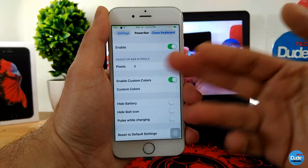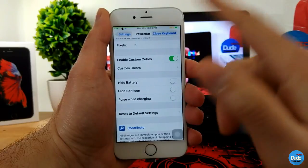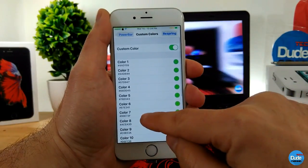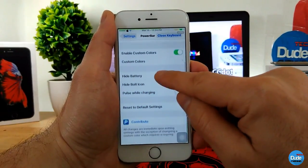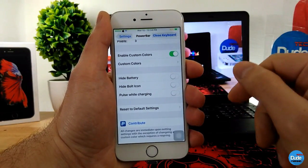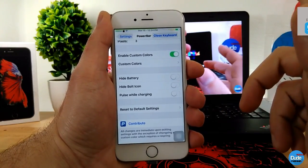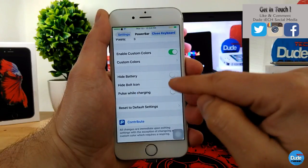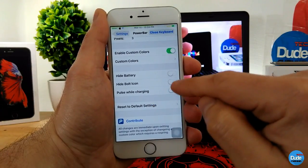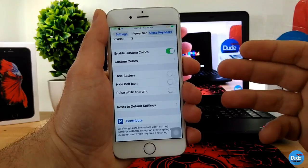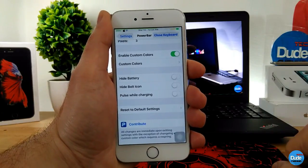You can change the pixel size, and if you want a custom color, enable that toggle and pick a color — then respring your device. You can also hide the battery indicator from the status bar, hide the bold icon, and there's a 'Pulse While Charging' option you can enable or disable. Finally, there's a reset option to return to default settings. That's Power Bar.